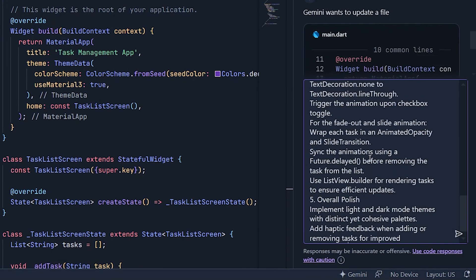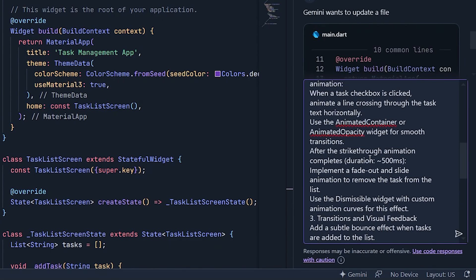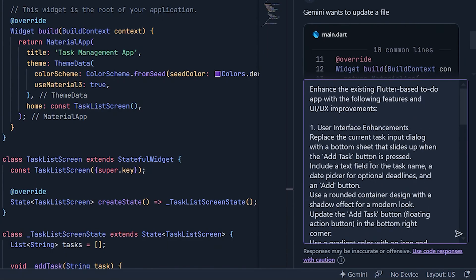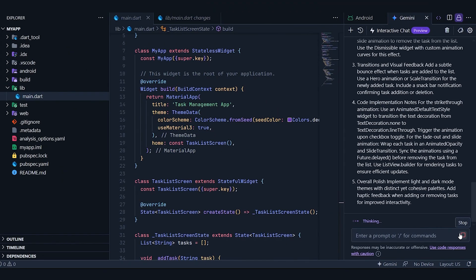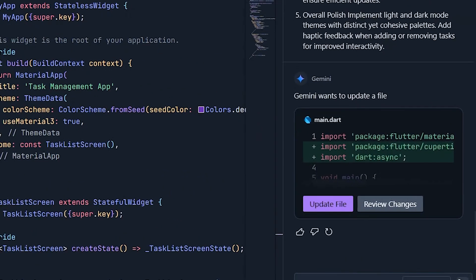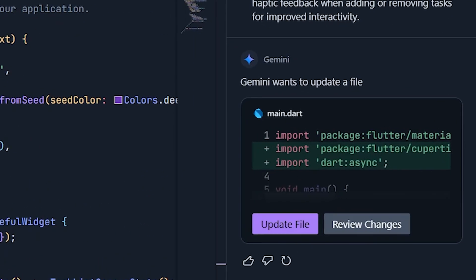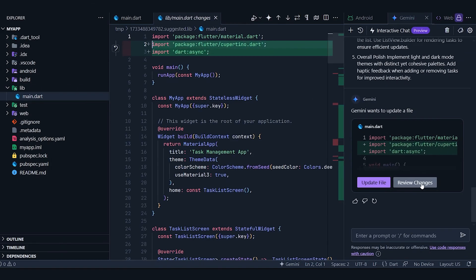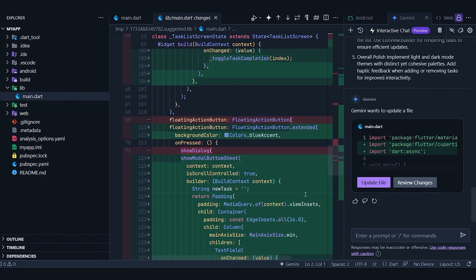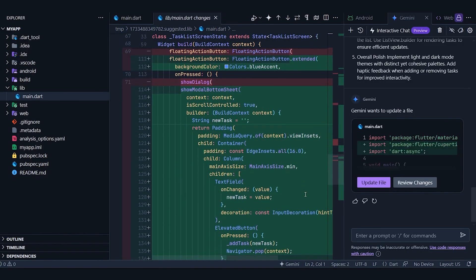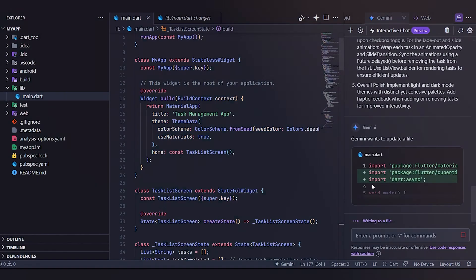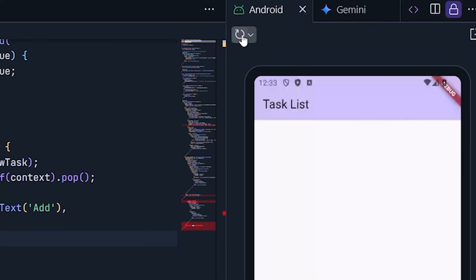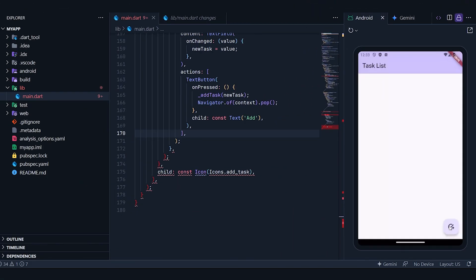I've now taken a prompt that introduces extensive changes, particularly to the UI. The goal here is to improve the interface, so I'll give it the prompt, and it's going to start processing. It has made the changes, and we can go ahead and review them before updating. However, I can already see there are some issues with the changes, but let's proceed and see if it works anyway.